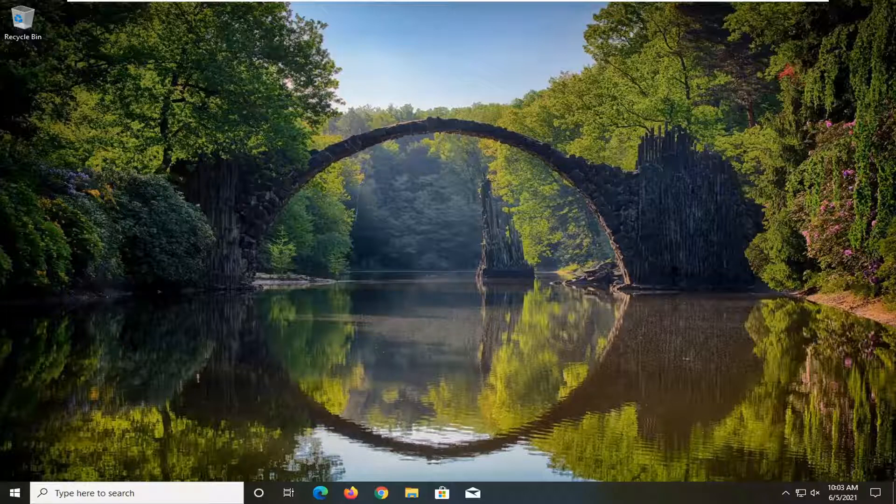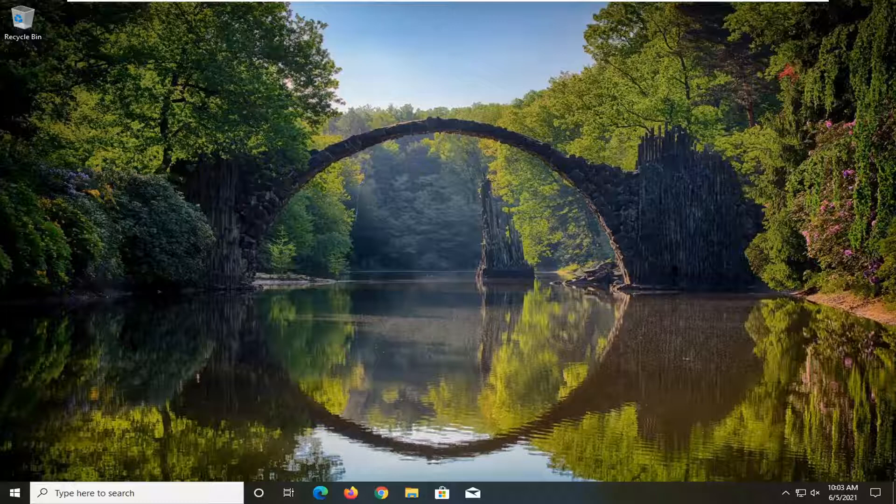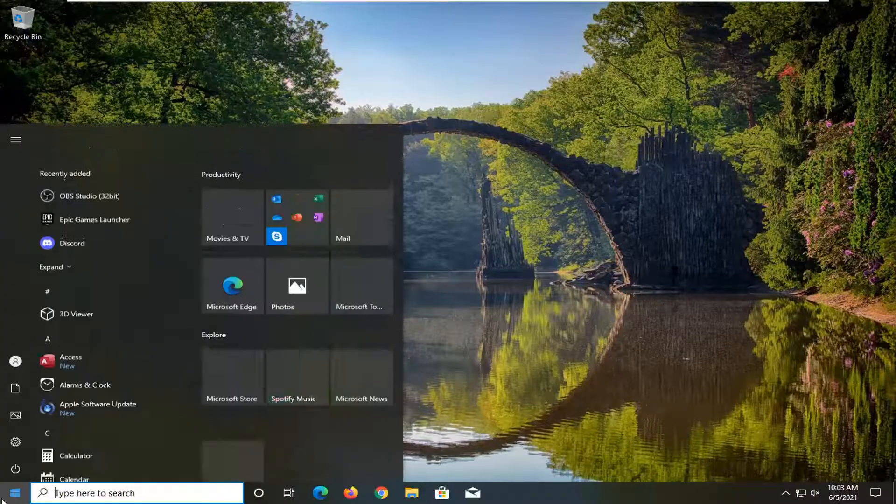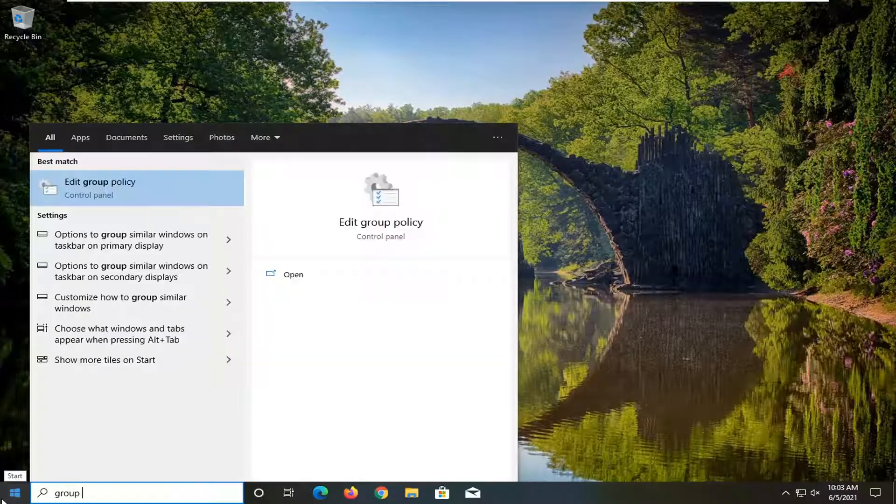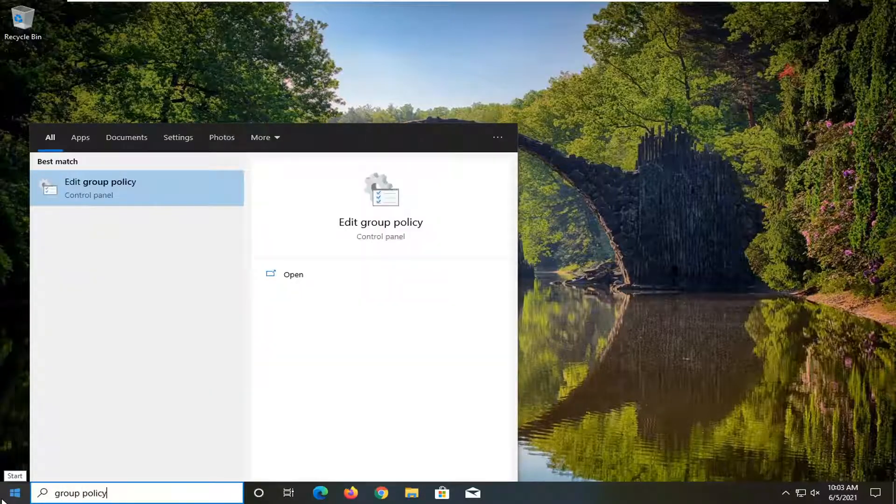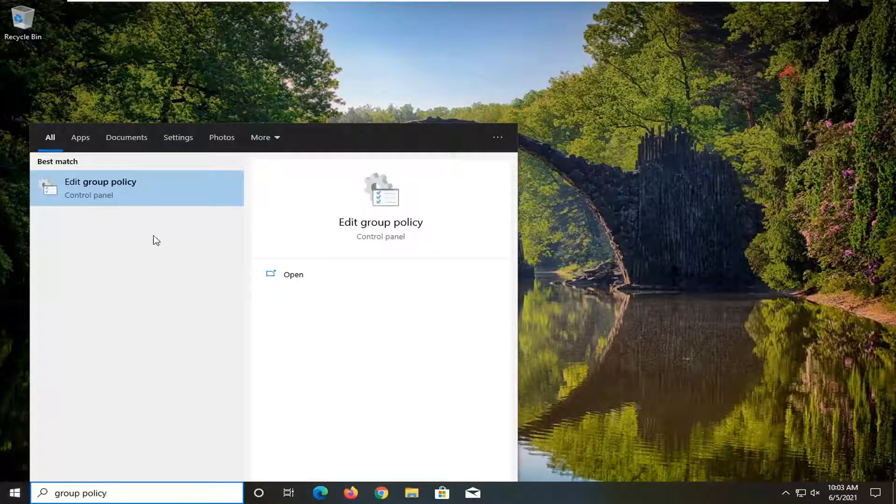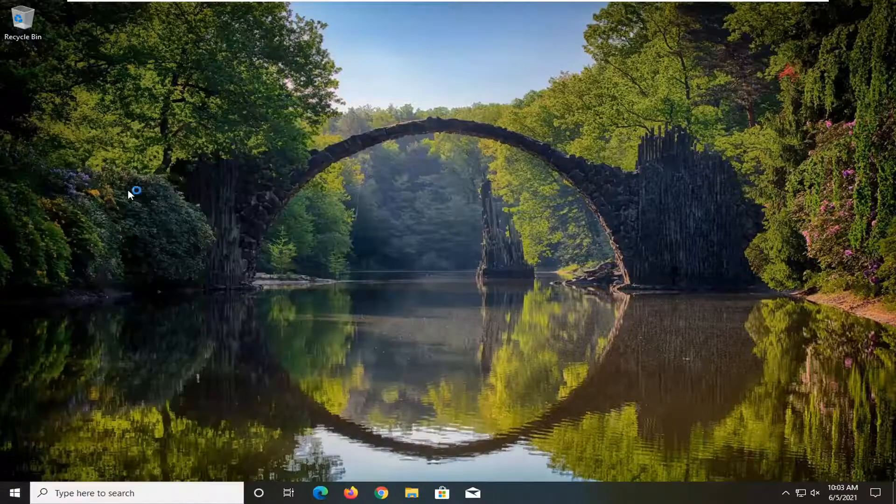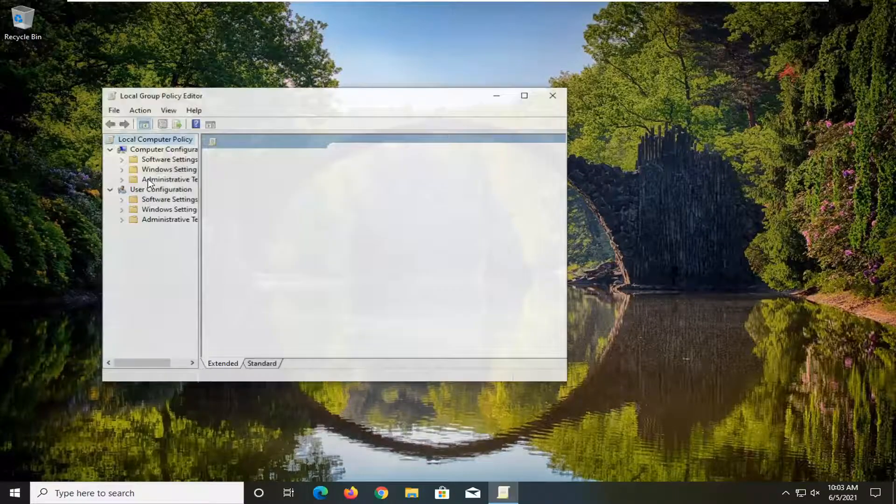So this should hopefully be a pretty straightforward process here guys, and without further ado, let's go ahead and jump right into it. So if you just want to go ahead and turn this off, you want to start by opening up the start menu, type in group policy, best result should come back with edit group policy, go ahead and click on that to open it up.